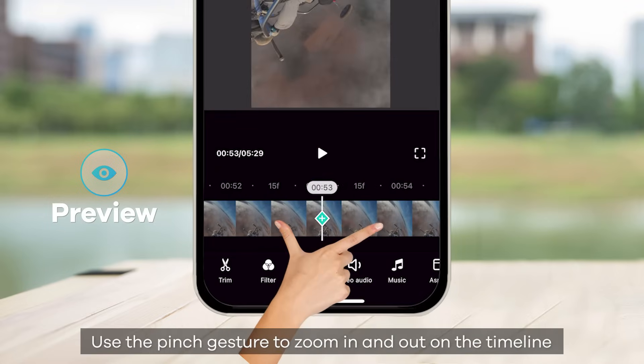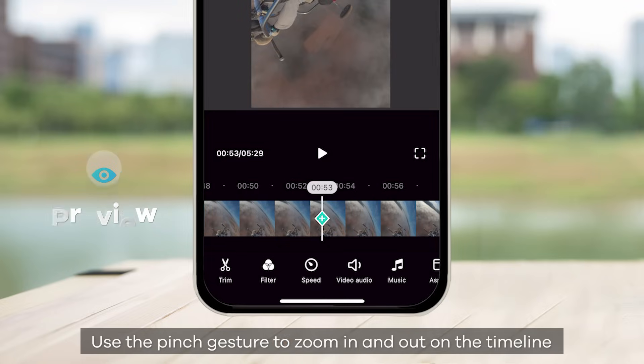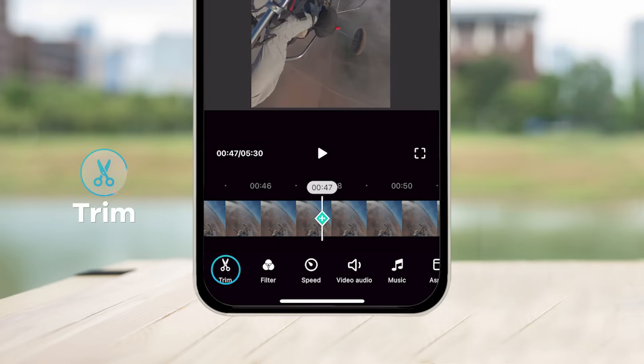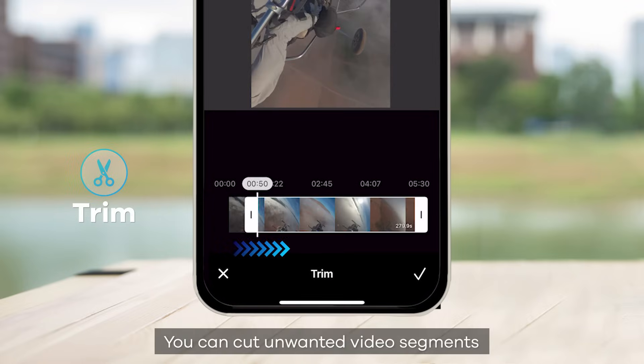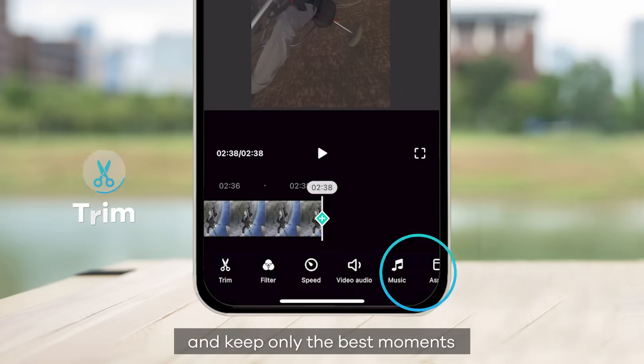Use the pinch gesture to zoom in and out on the timeline. With the Trim tool, you can cut unwanted video segments and keep only the best moments.